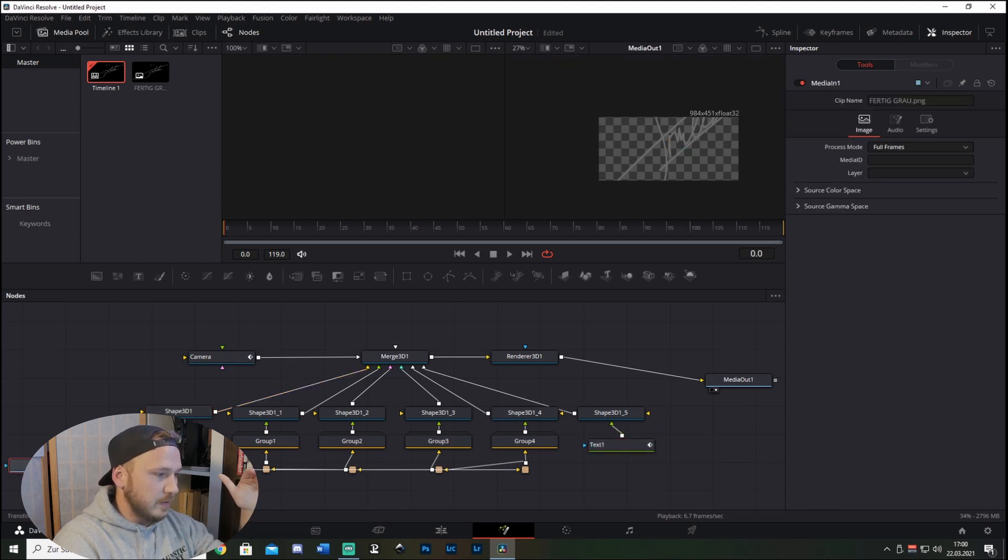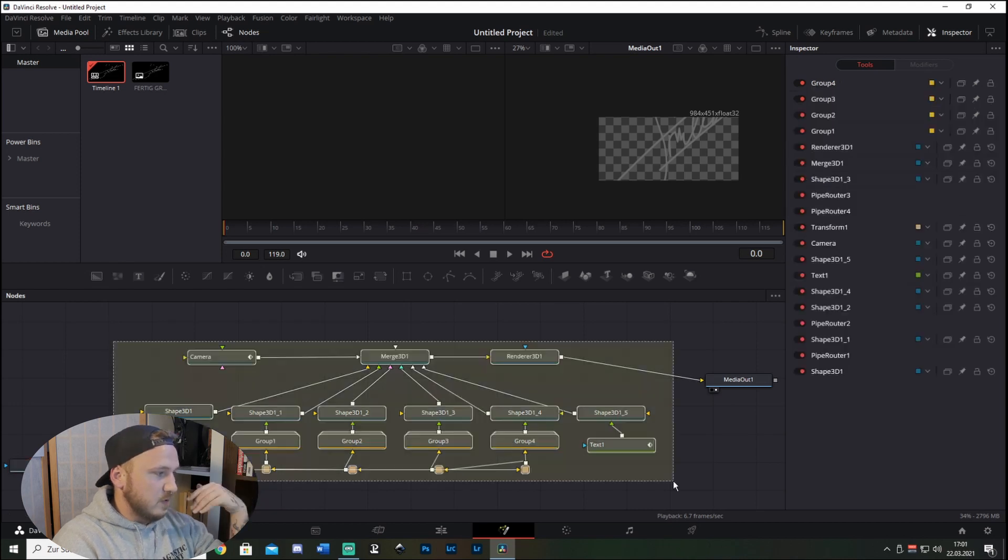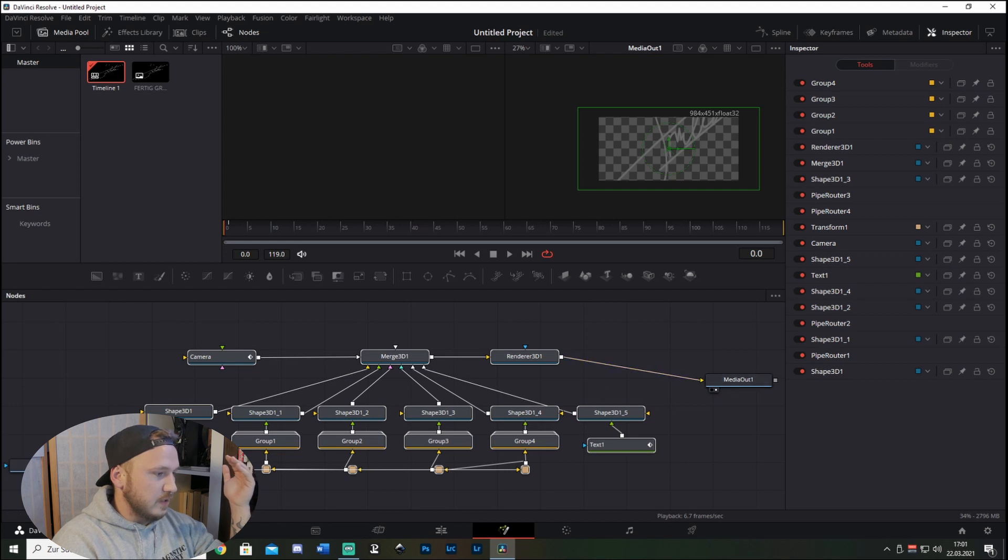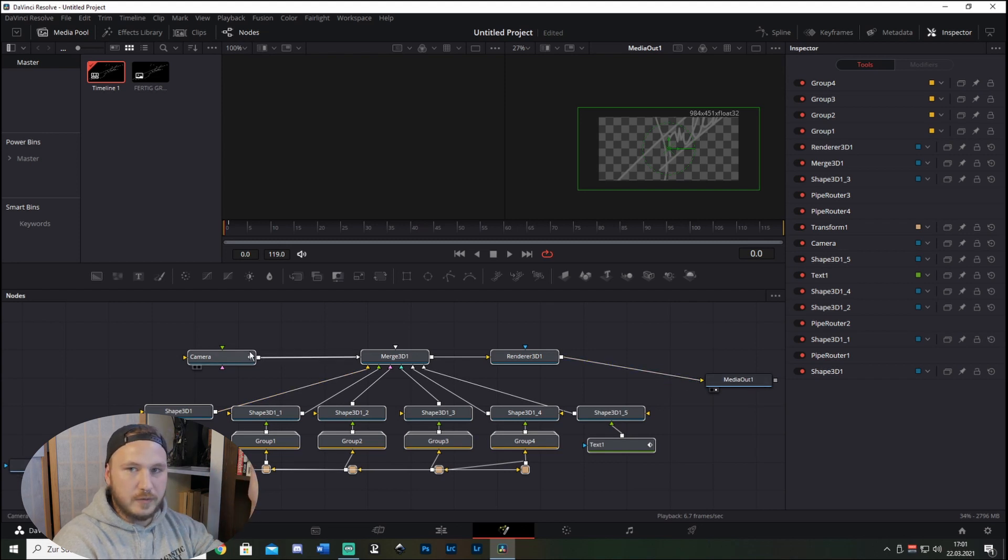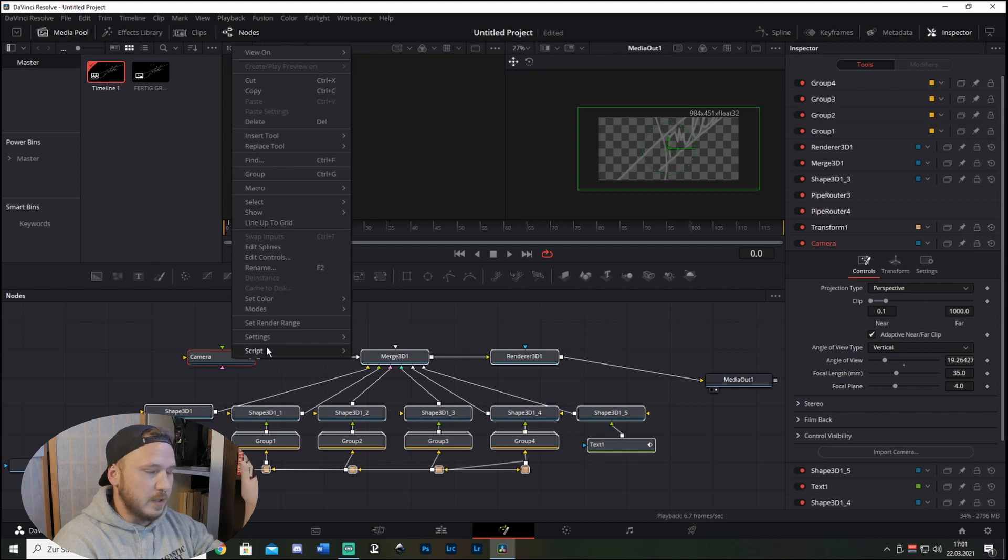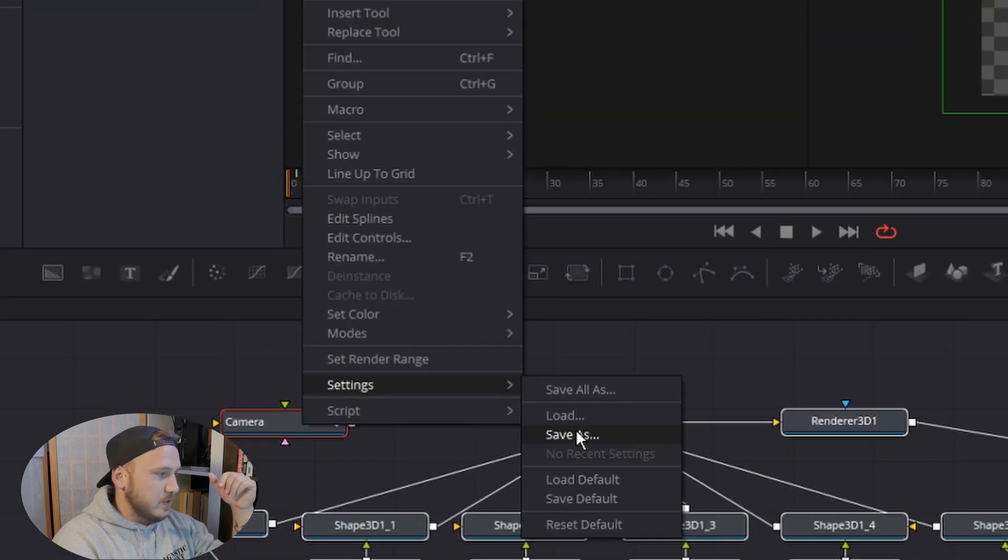So we want to save all of this as a preset, as a template. First thing we want to do is left click and drag all over this so this is all highlighted, except Media Out and Media In, because whenever you open a Fusion page with media there's already Media In and Media Out, so you don't need that.